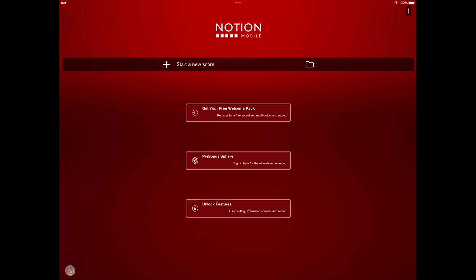Here you can register to get the free welcome pack sound set and features. You can sign in here if you're a Sphere member, which unlocks the feature bundle, and you can purchase the feature bundle if you are not.